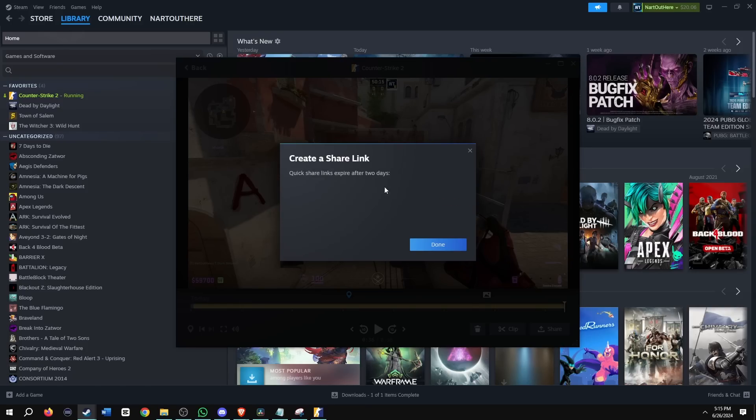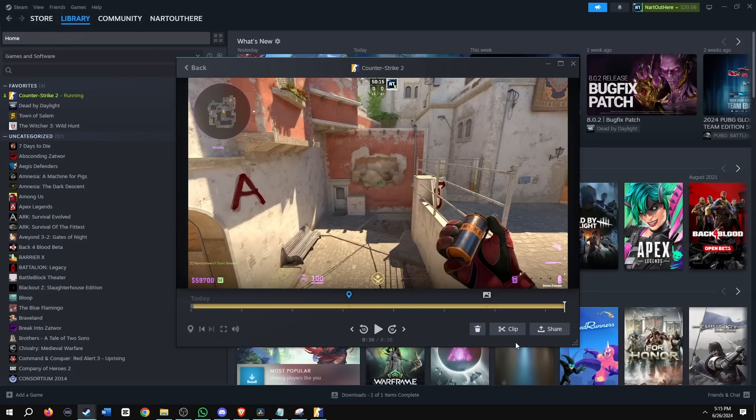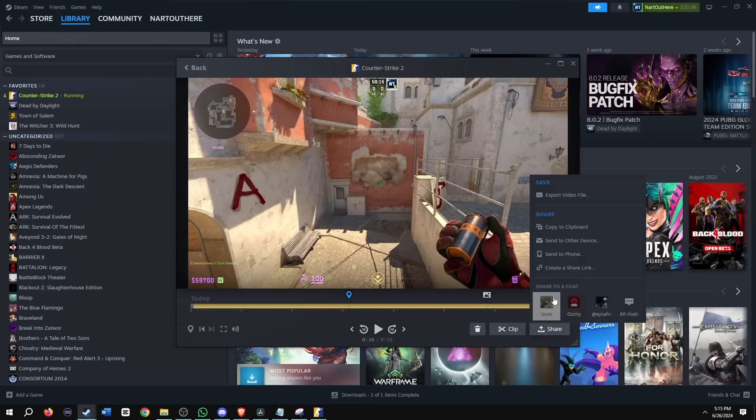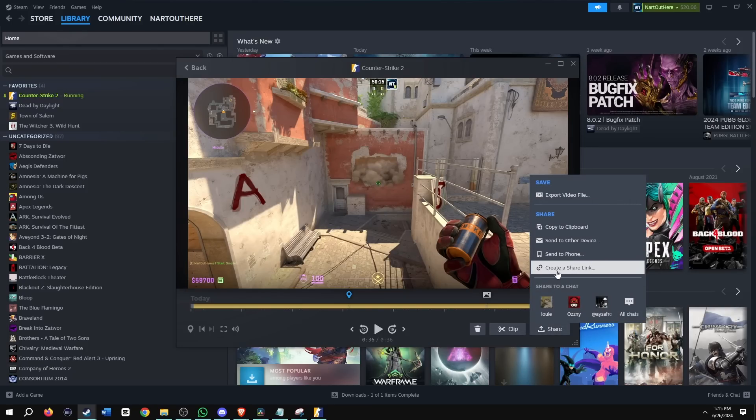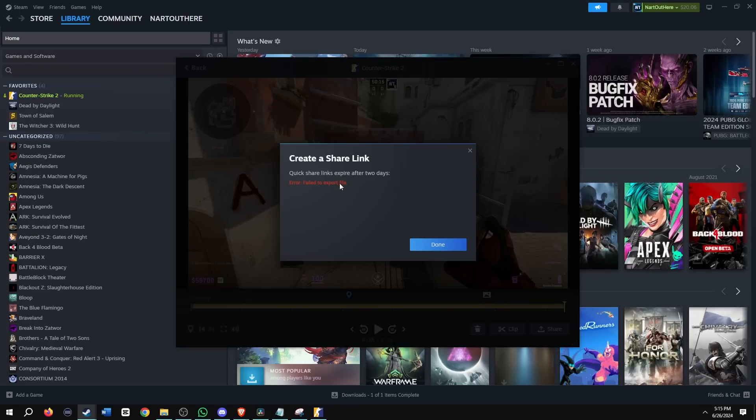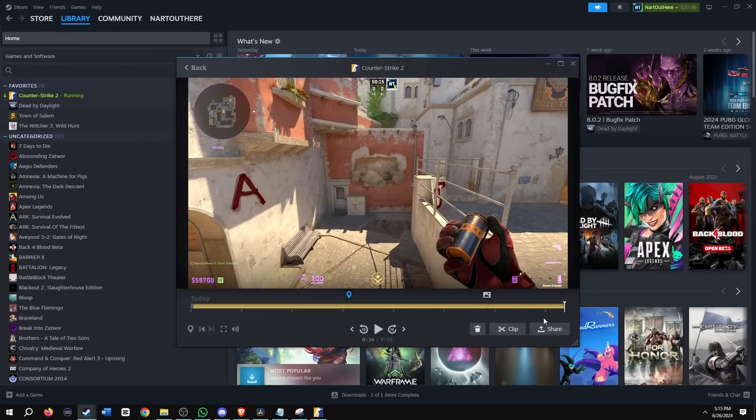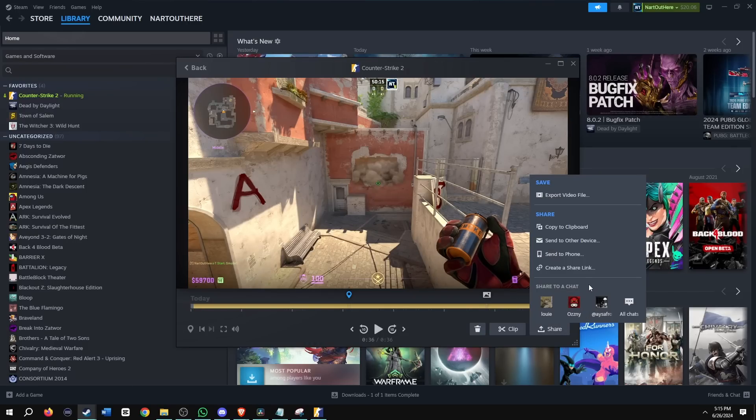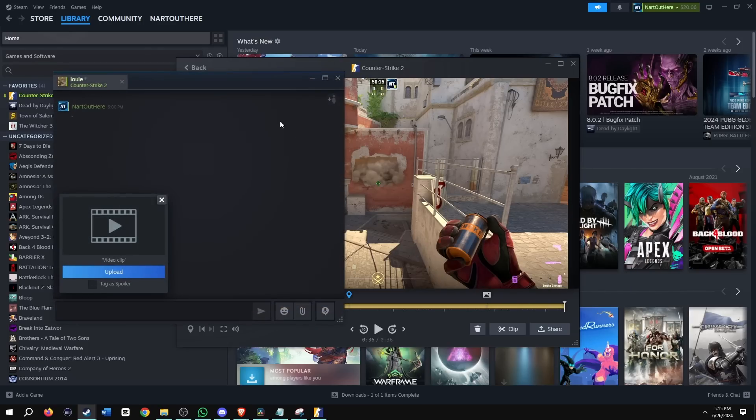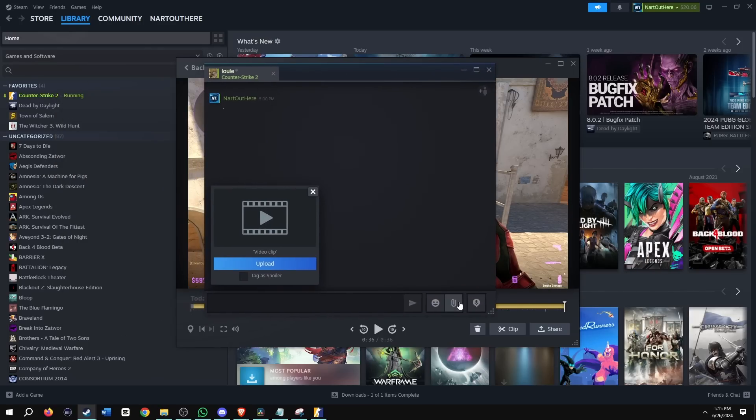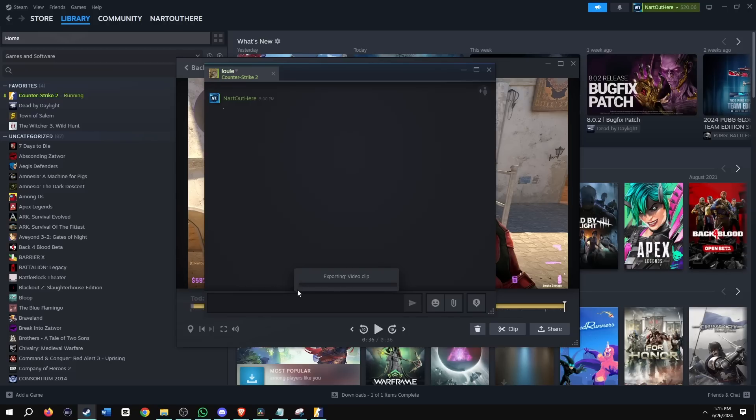It's not popping up right now, but yep. And then we could also create a share link. The shared link's not working, but I would assume there'd be a link here that you can copy and paste and share. And then we could also send this clip to a friend. So my friend, Louis CS2, I'm going to send this to him. You can see, you could tag it as spoiler. You need to learn this mirage smoke. You know, who's an expert in mirage smokes? Me.